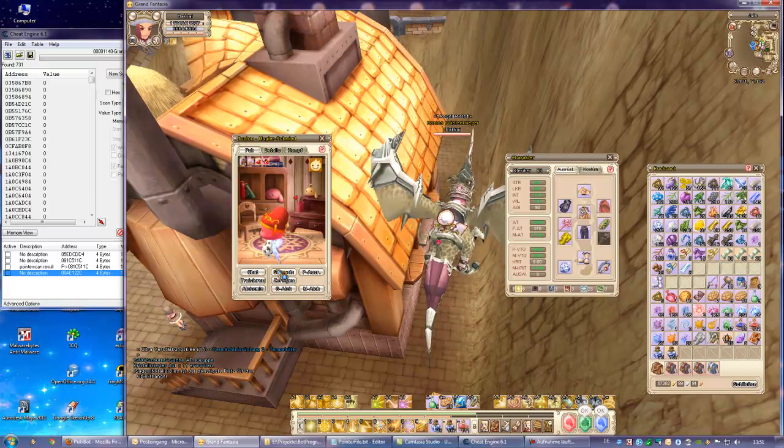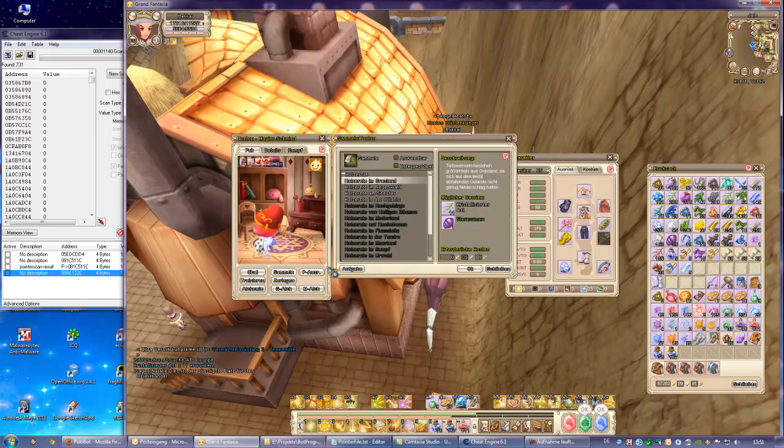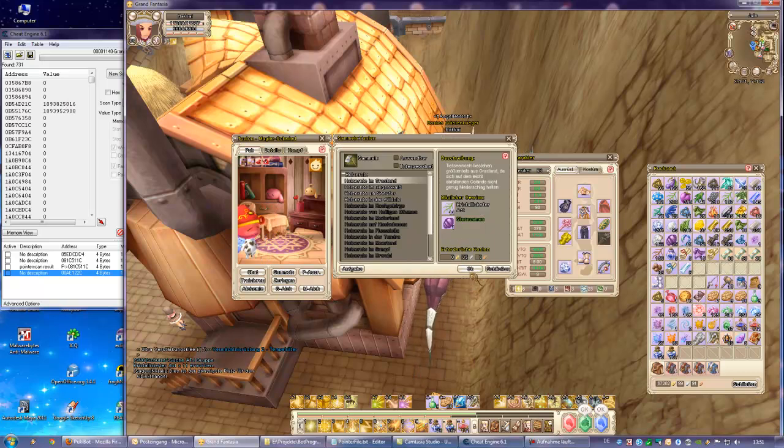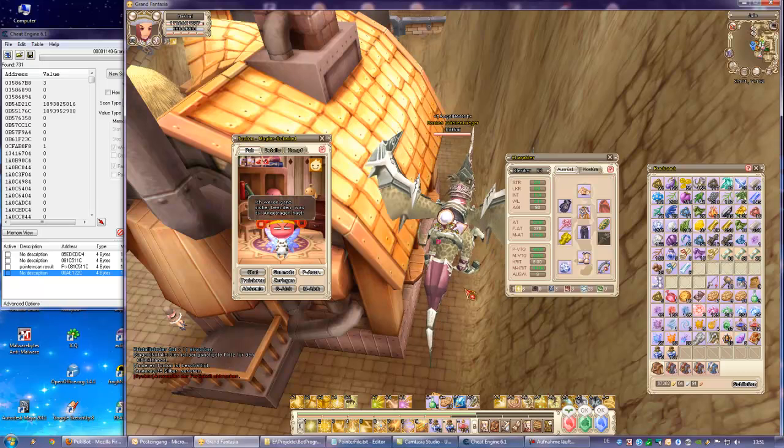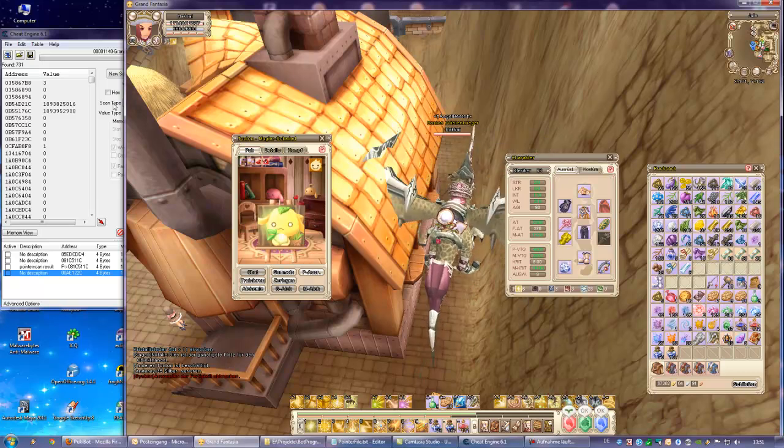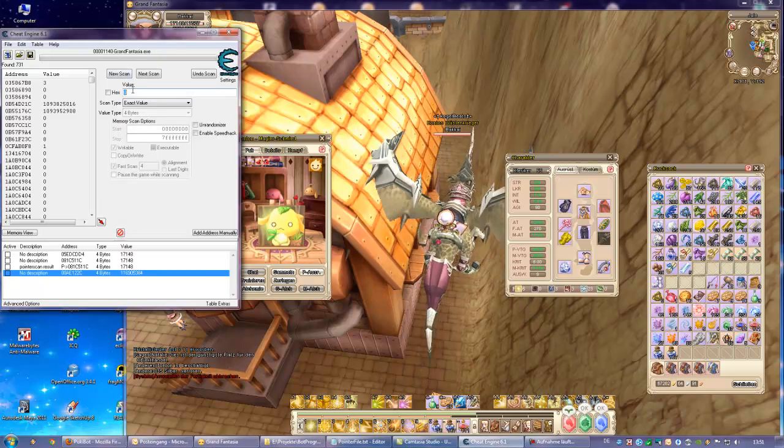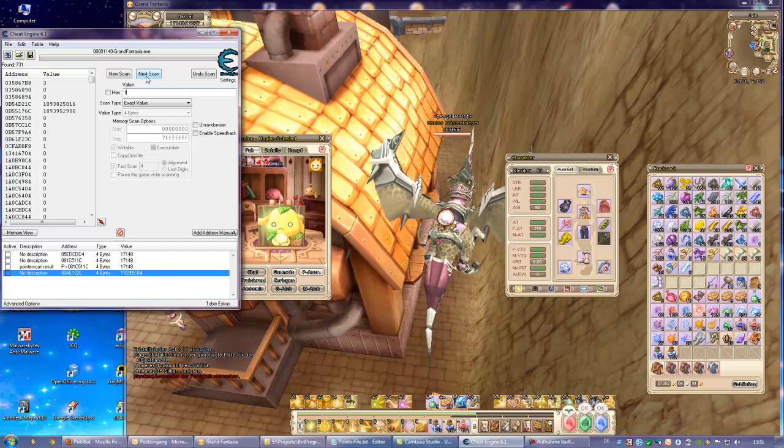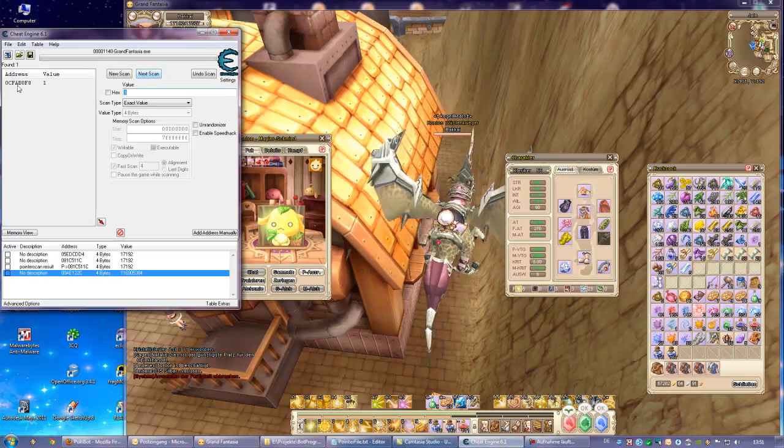Now we send him back to work and it will be a 1 this time. He went to work and it's 1 now. We scan for 1, next scan. And we have just 1 left.